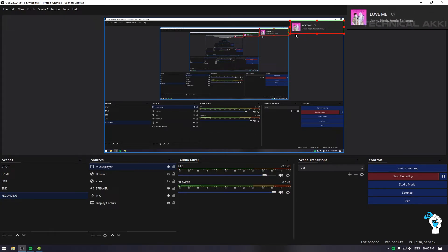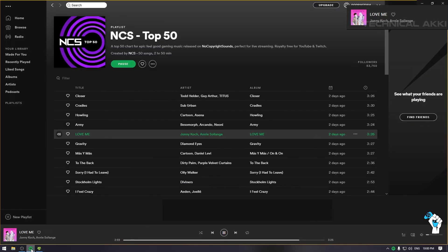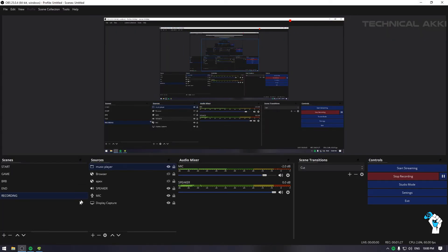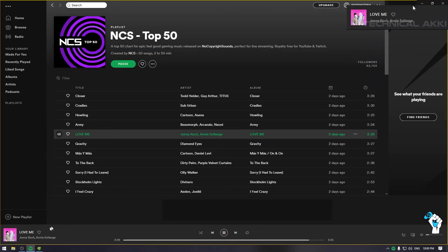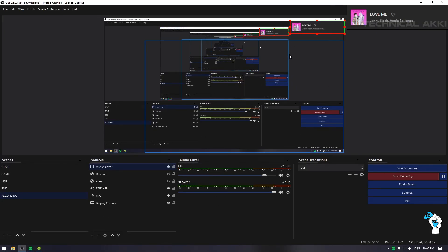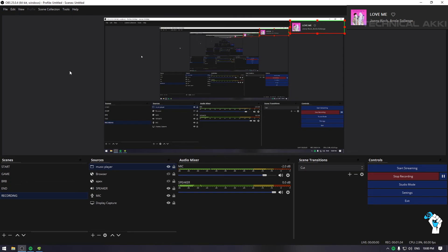Just remember: don't minimize Spotify. If you minimize it, it will not work and it will not show in your OBS. So please don't minimize it. Thank you so much for watching, and I hope this helped you out.